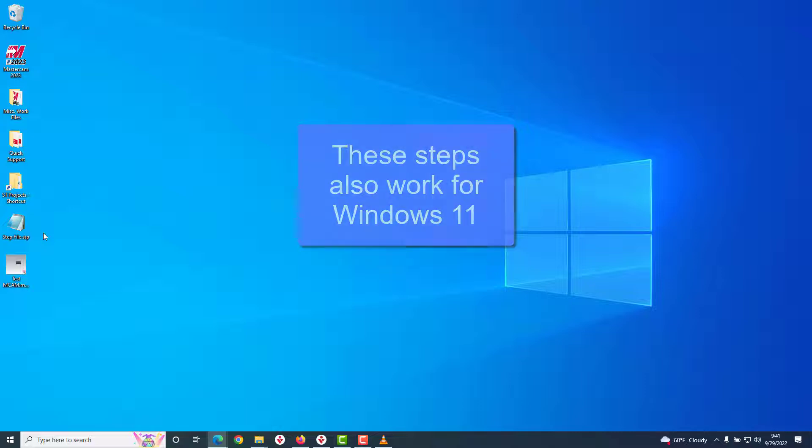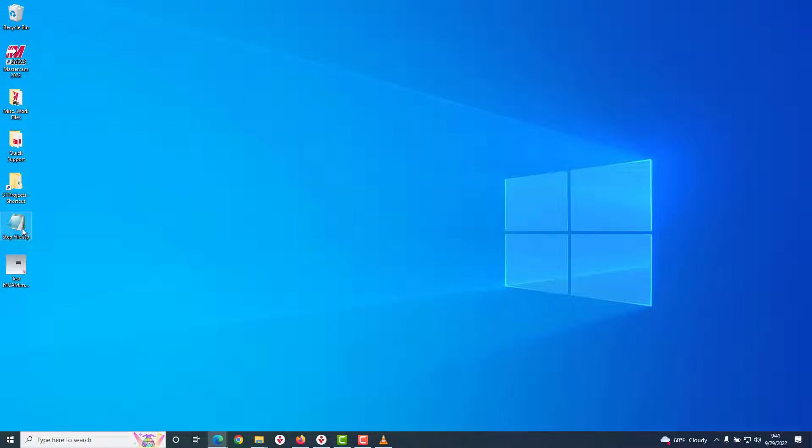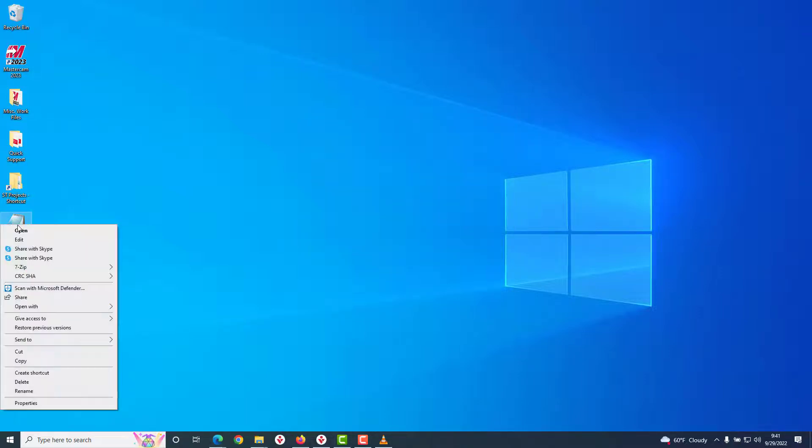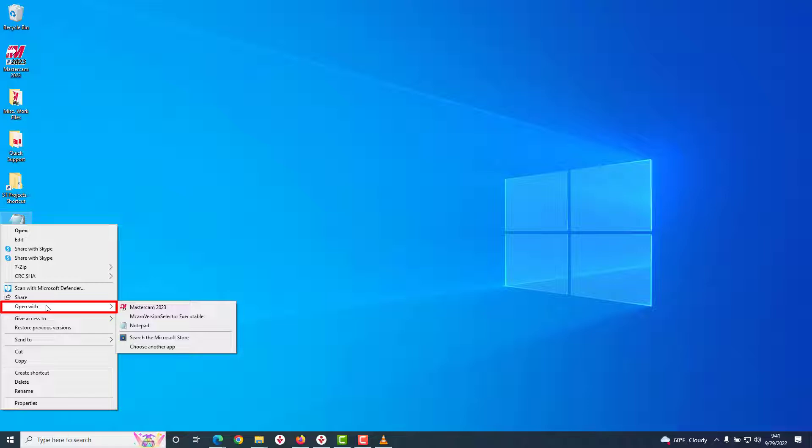We can, instead, associate this with our current version of Mastercam by right-clicking the file, and hovering over Open With, and then selecting Choose Another App.